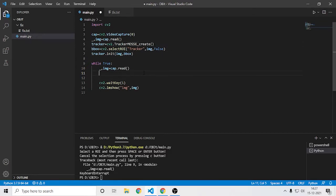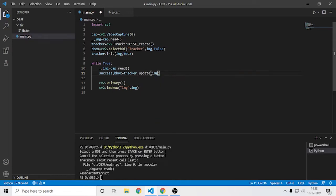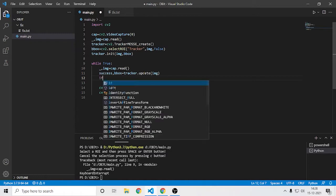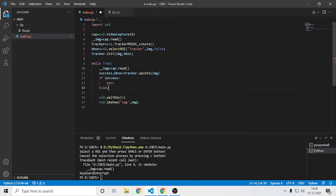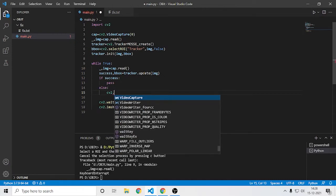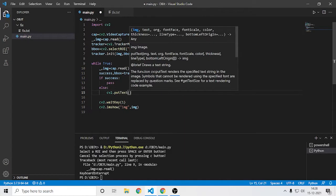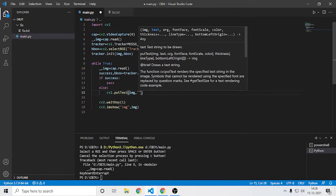In the while loop, I want to get the success value, because if the object is removed it should show that the object is lost. So I'll write: success equals tracker.update, with the image as the argument. If the object is tracked and on screen, we do the drawing part; otherwise we show text that the object is lost.